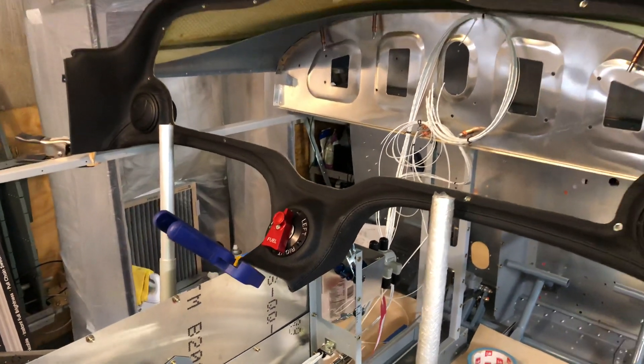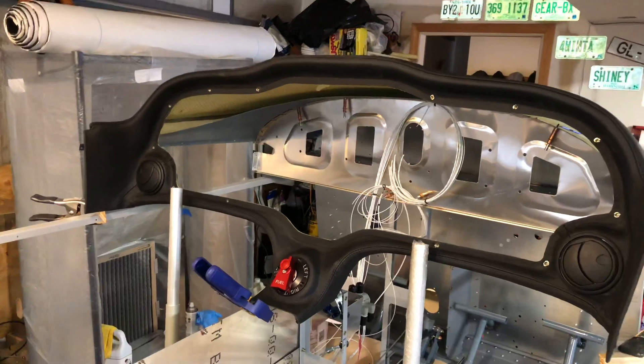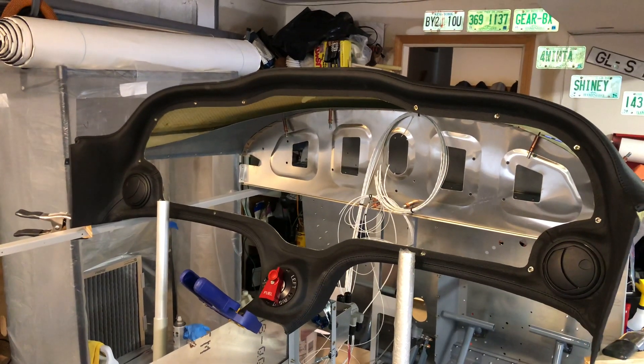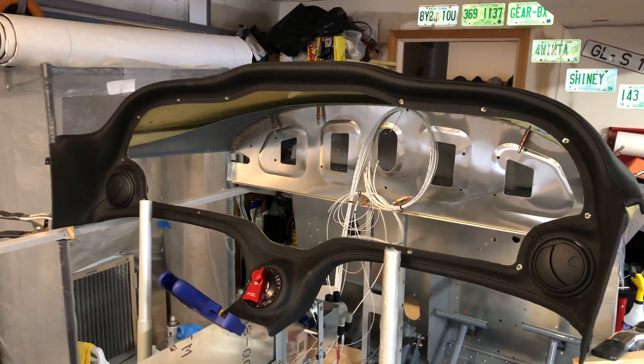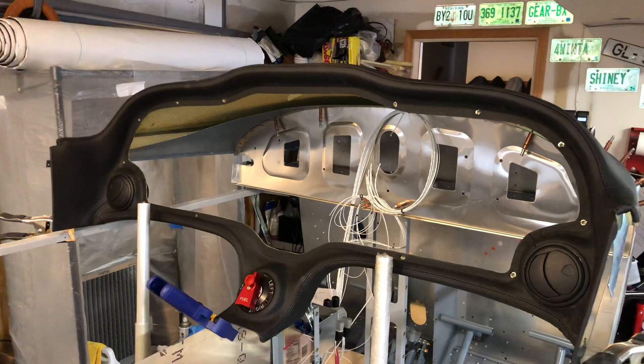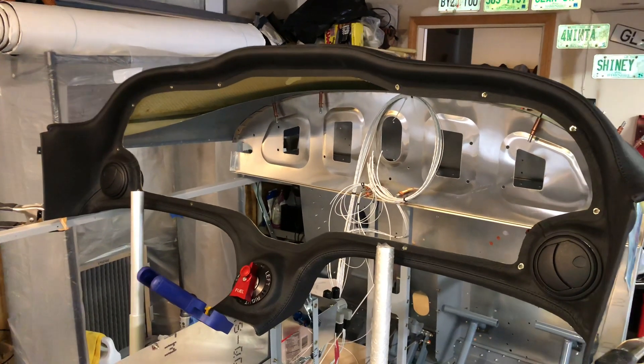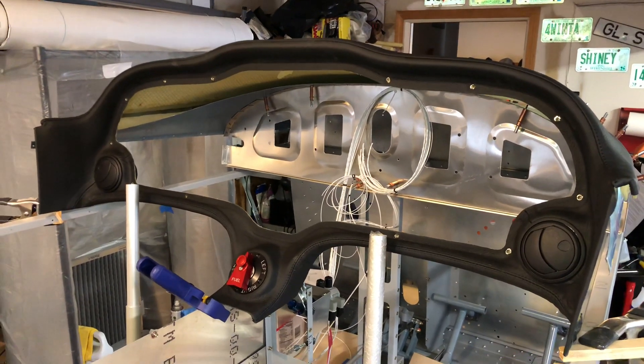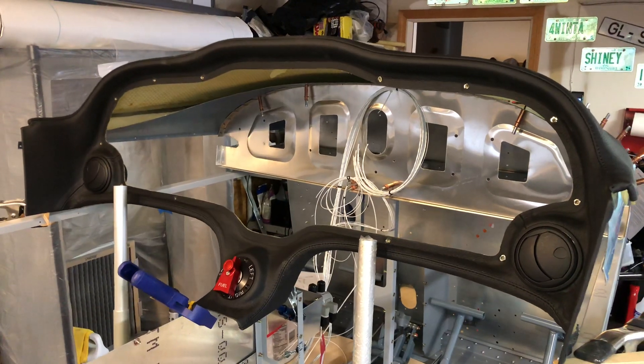Task number one was to loosely place the instrument panel dash in place. It's kind of hard to get it in just right because normally you wouldn't install this until much later in the build when the canopy's installed.